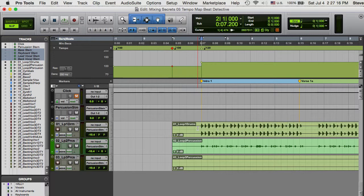This session is in 4-4 time and plays at approximately 100 beats per minute. Unfortunately, it doesn't stay at that tempo, so we will enlist the help of Beat Detective to map out the tempo changes.